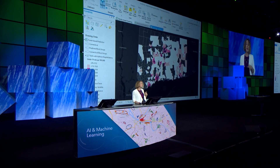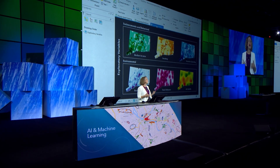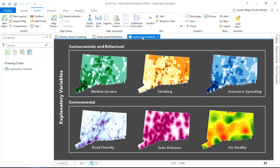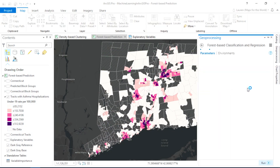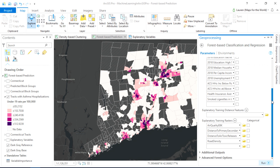We have a bunch of variables that we think will help our prediction: socioeconomic and behavioral variables like income, smoking, and expenditure on insurance, as well as environmental factors related to asthma, like road density, distance from air-emitted toxic releases, and air quality, just to name a few. To train our forest — where we teach the algorithm using the data that we have — all we have to do is point to that combination of attributes and rasters and let the tool go to work.